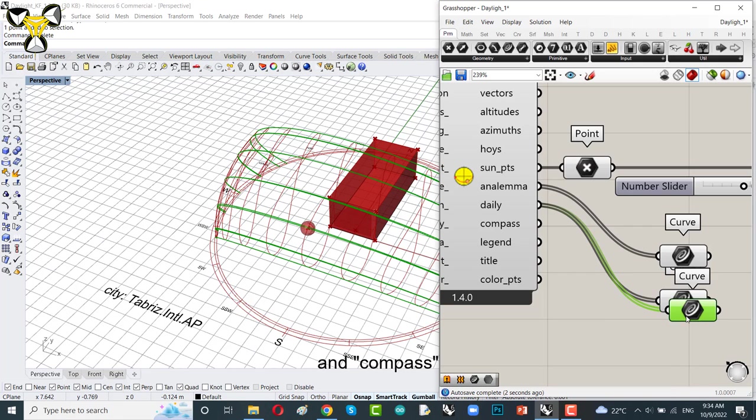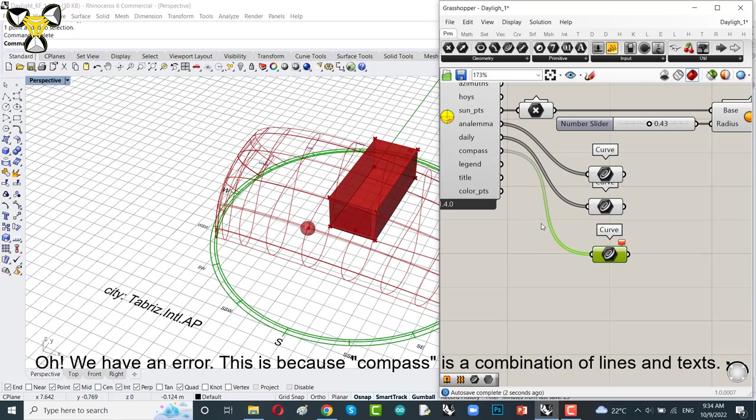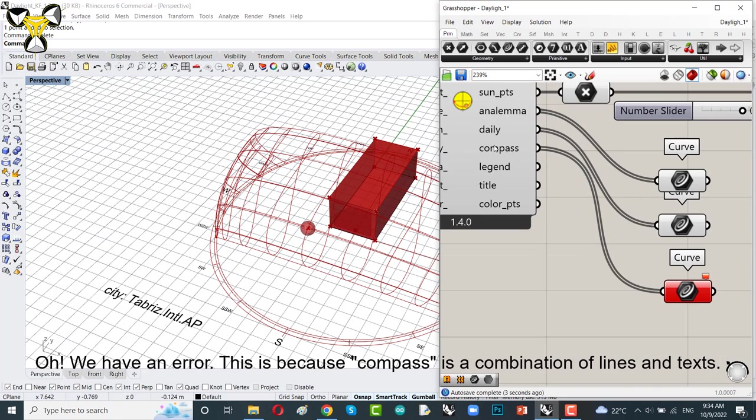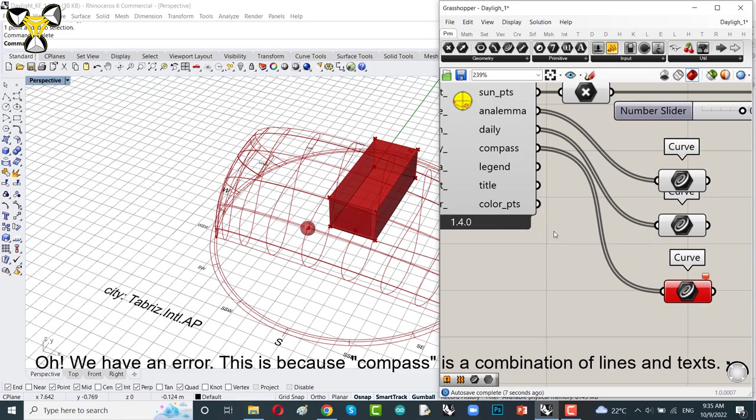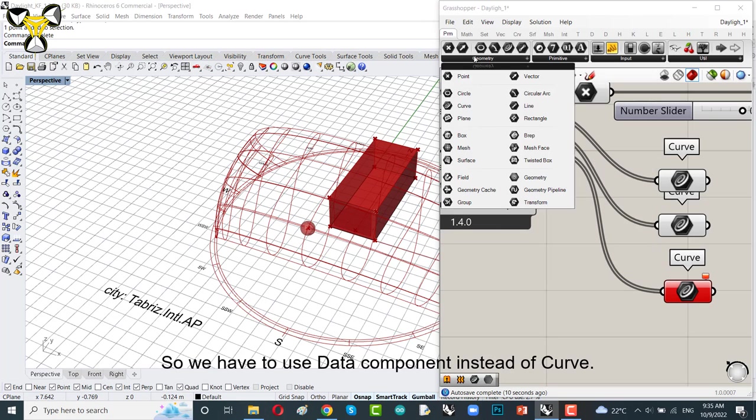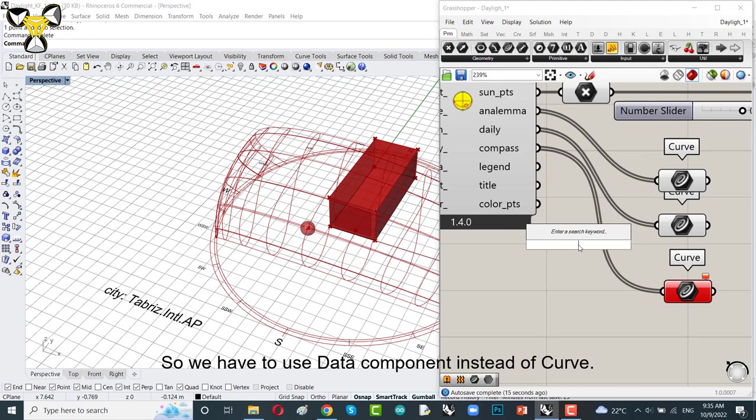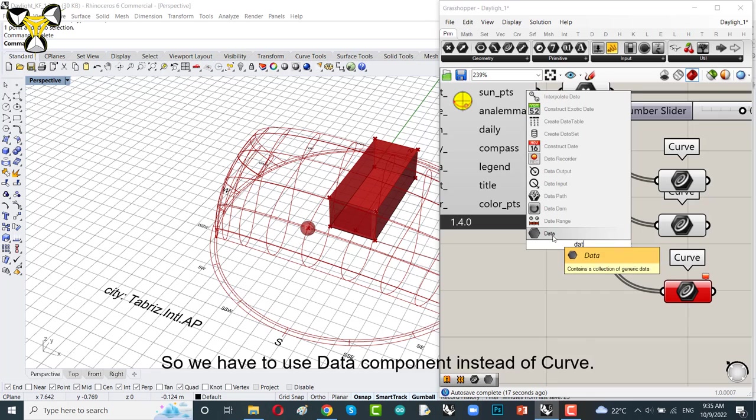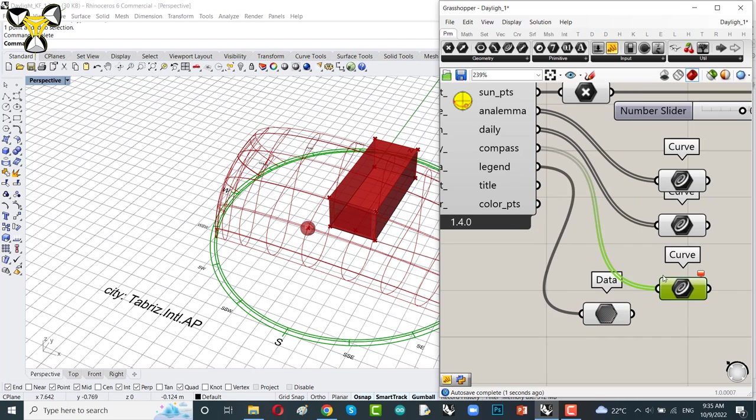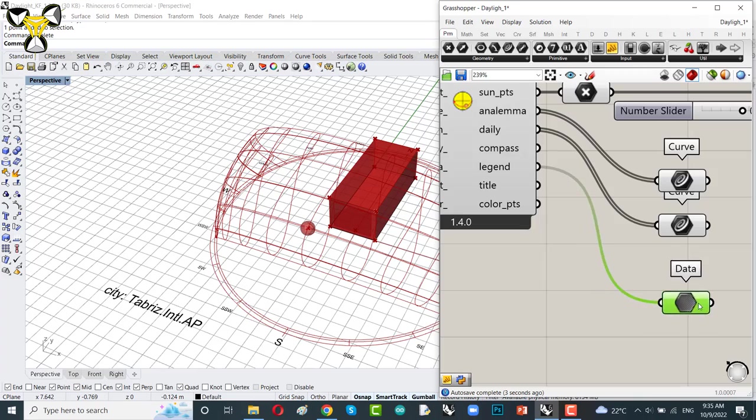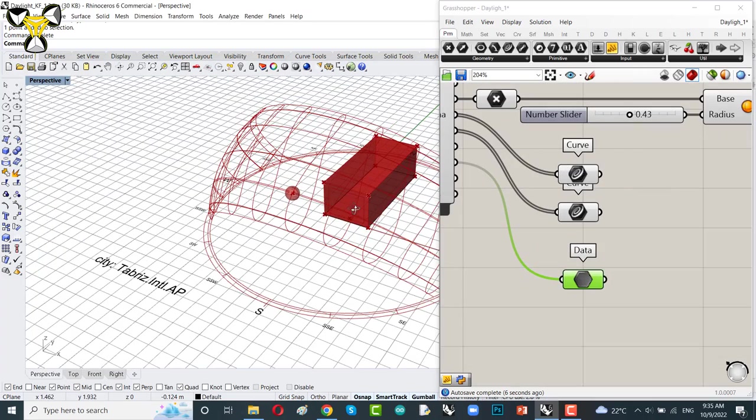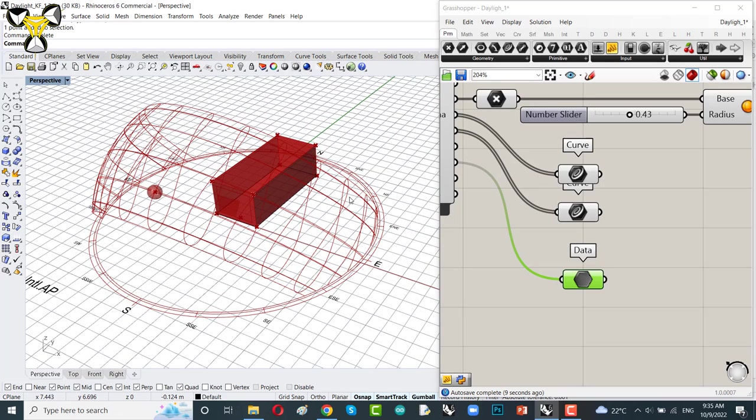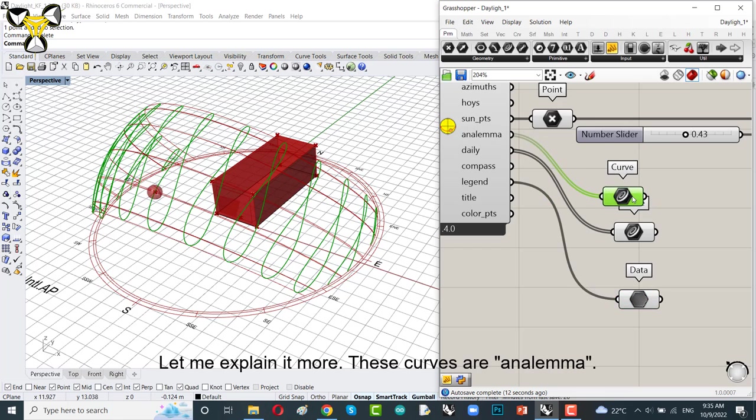And you could copy that and connect compass to it. We have an error. This is because compass is a combination of lines and text. So, we have to use the data component instead of curves. Now we have different sets of curves on this diagram. Let me explain it more. These curves are analemma.